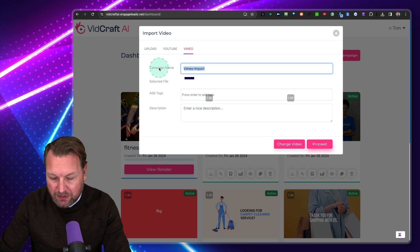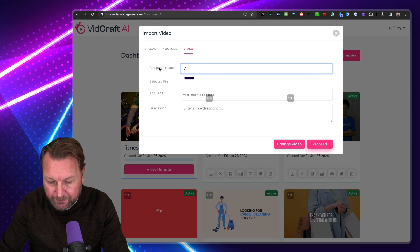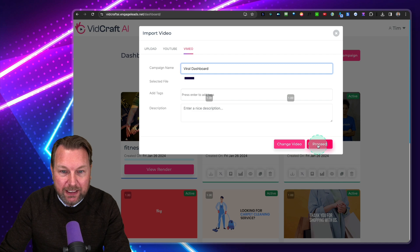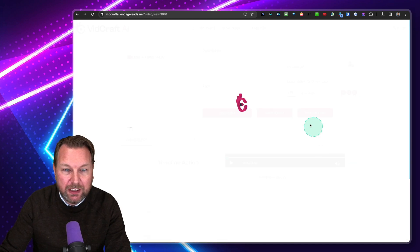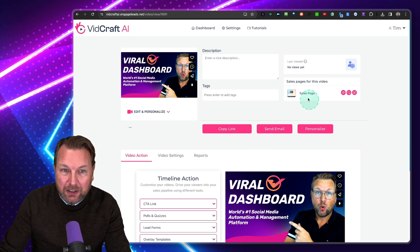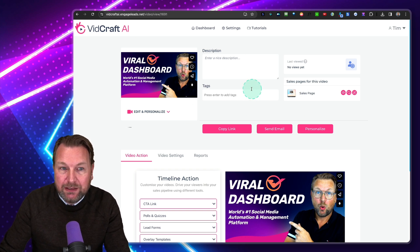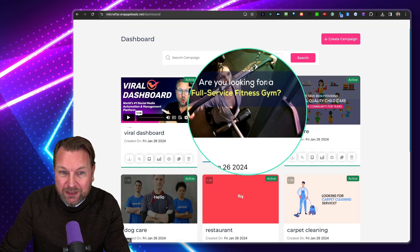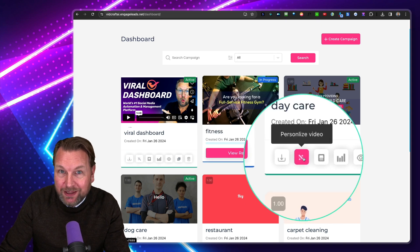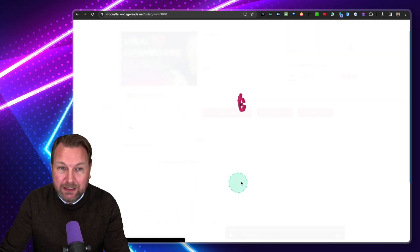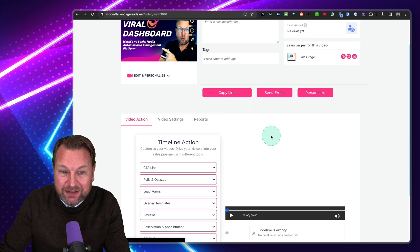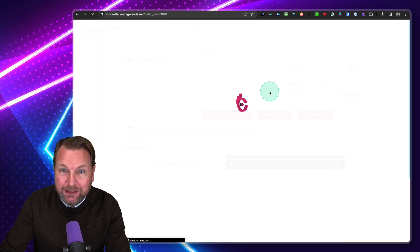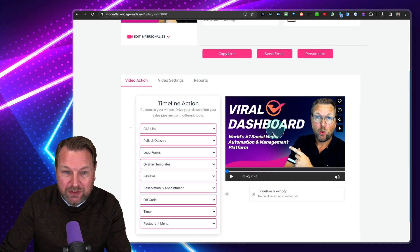I'm going to call this 'Viral Dashboard' and hit Proceed. Now this is my video — basically similar to a campaign we created earlier. Once the video is done, you can click on the personalized icon, the same as with the other video, and then you will see this screen. And honestly, this screen blew me away by the possibilities it comes with. This is my video, and here are so many options that you can add to your video.